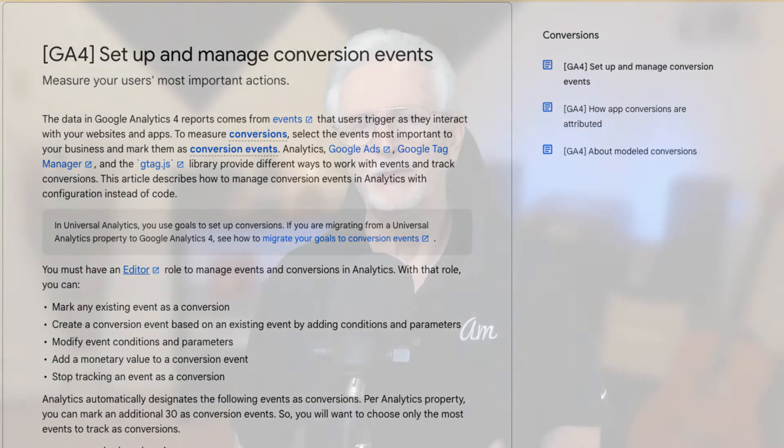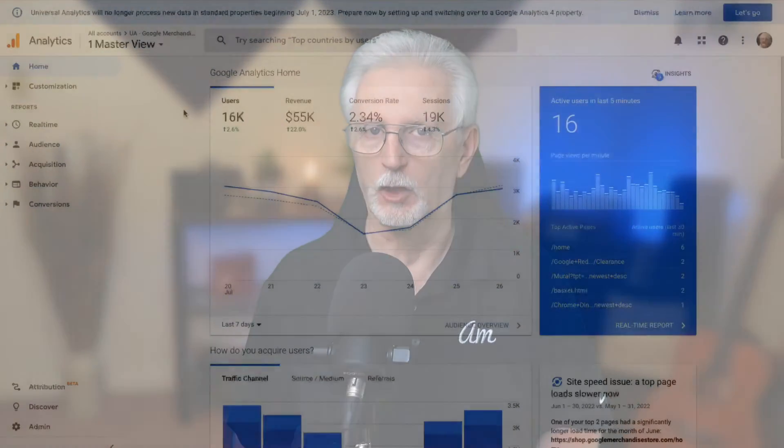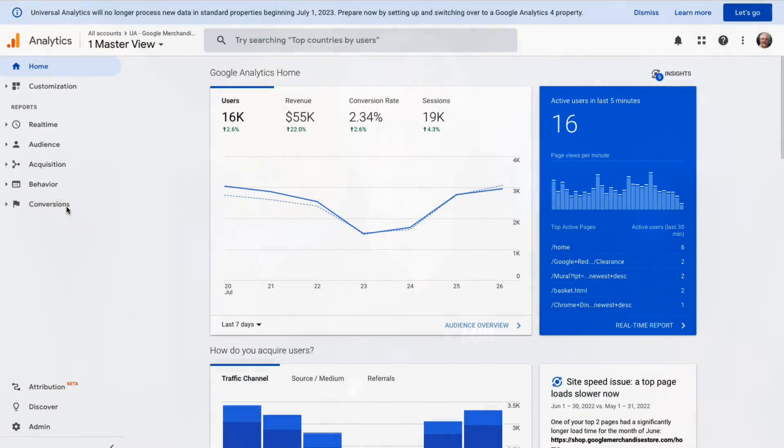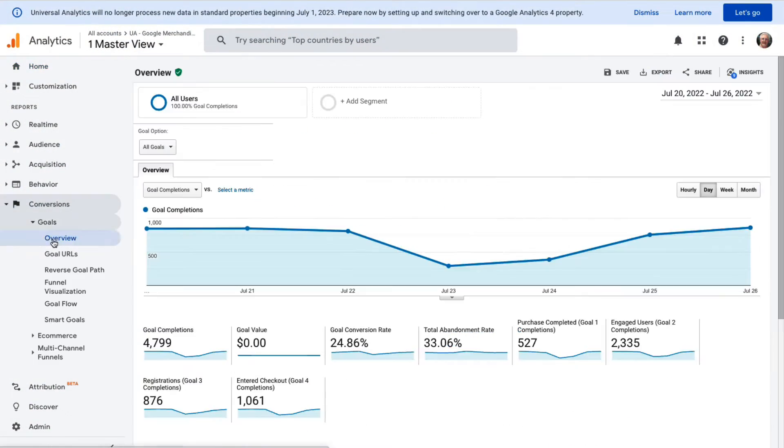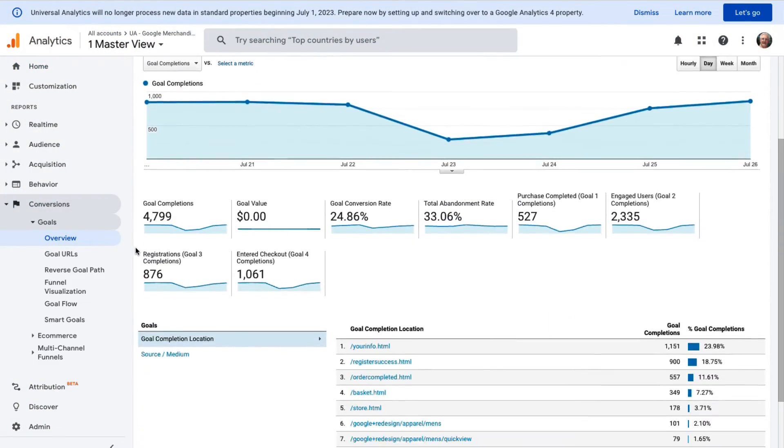In Universal Analytics, you have to decide what counts as a goal for your site, and then tell Google Analytics to count it as a goal. To find the Goals report, go to Conversions and then to Goals.